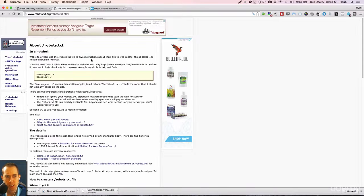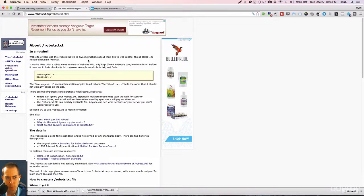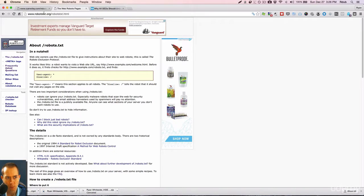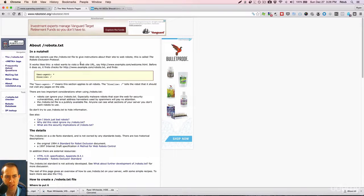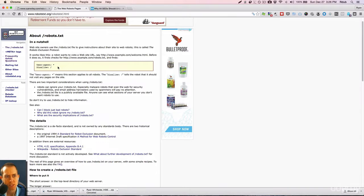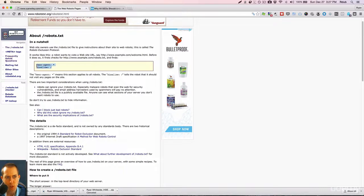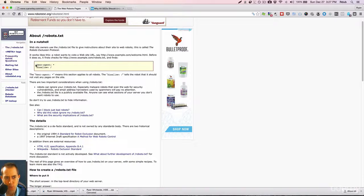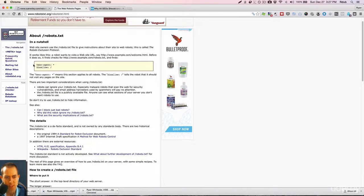So getting into a little bit of examples here, there's an official website, robots.txt.org, that gives a little bit of information regarding robots.txt files. So this is an example of a very generic robots.txt file, but I'm going to walk you through what this means exactly.